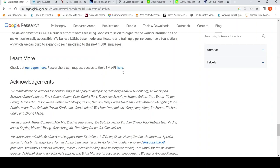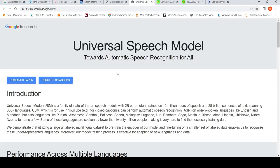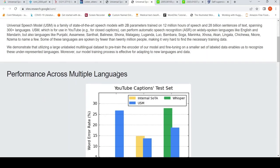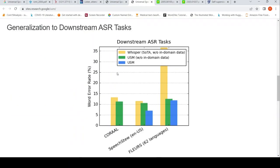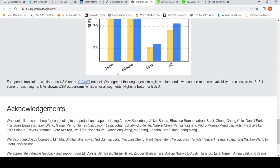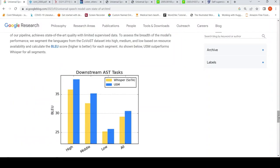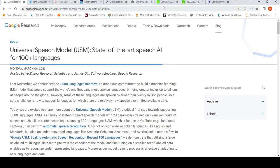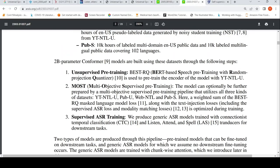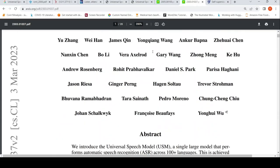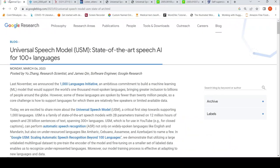Researchers can request access to the USM API. Whether access is granted depends on the use case, but you can try requesting it. There are many nuances in the paper, and multiple papers you need to read to understand this architecture fully. Links to the blog and the paper will be in the video description. I hope you liked this video — please like, share, and subscribe to the channel.